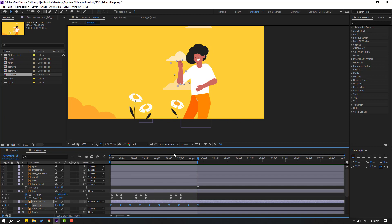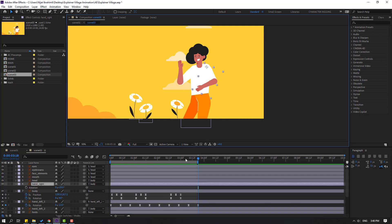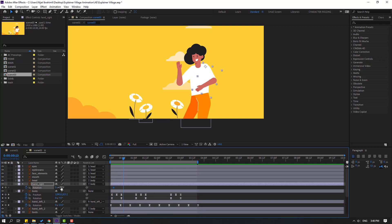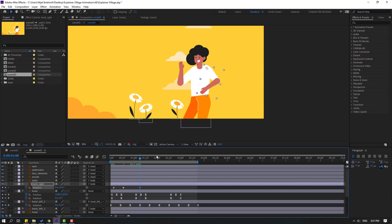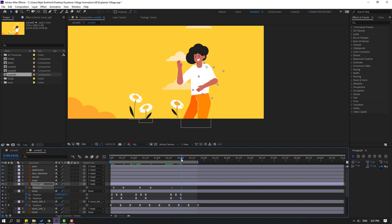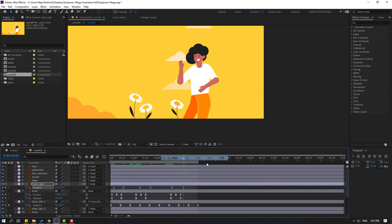Select hand right, go here, press R, make a rotation keyframe. Go to 10 key frames for random — change rotation like this. Go here, make a new rotation, go to 5 key frames, change rotation like this. Finally go here, make a new rotation, go to 5 key frames, change to zero or change like this. Select keyframes, make easies.